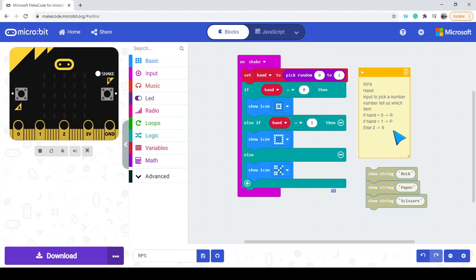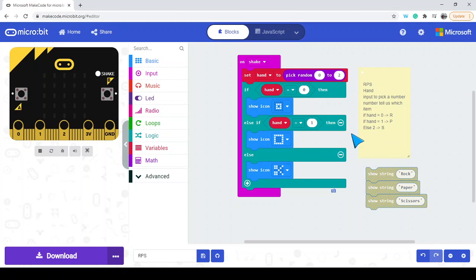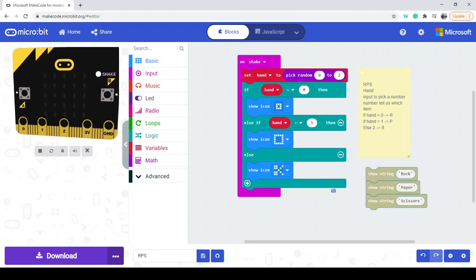If you want to continue, try the rock paper scissors lizard spock version — lizard and spock would be numbers three and four, and I challenge you to add those into the if/else if statements. If you need any help, feel free to reach out. Share your final results with me — I'd love to see them. Thanks for watching, and happy coding!